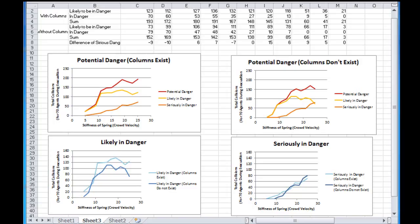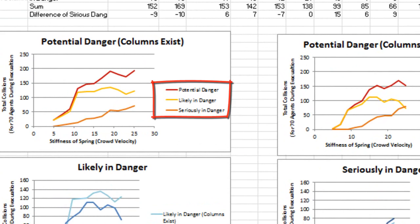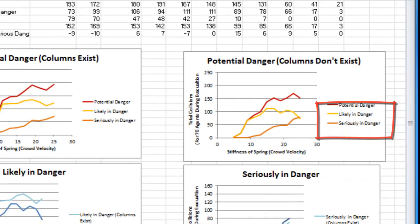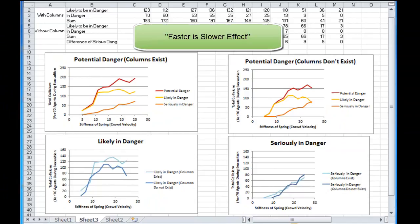The potentially dangerous collisions were divided into two categories: likely in danger and seriously in danger. The analysis of data supports some results from previous research. Increasing the speed will increase fatalities. In the literature this is usually addressed by the faster is slower effect.